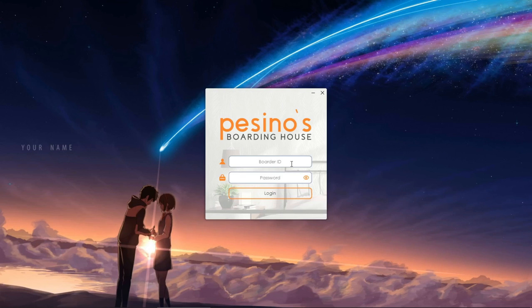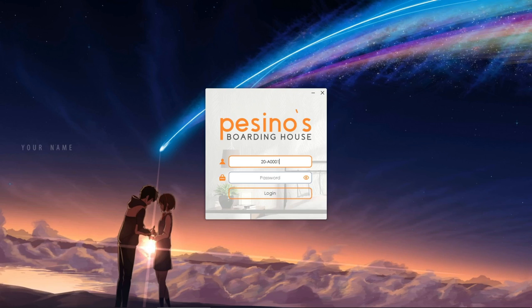I will show you first the functionalities of a border account. Let's enter the user ID and the password of a border.